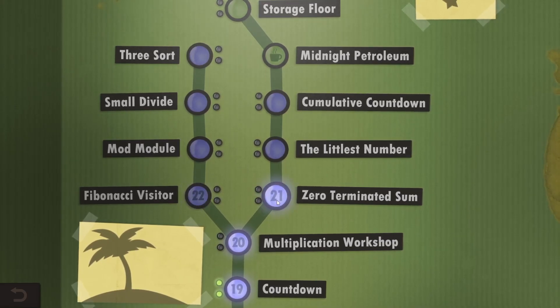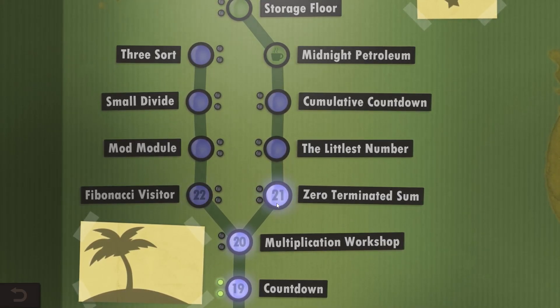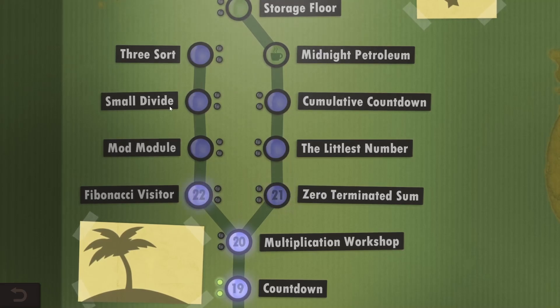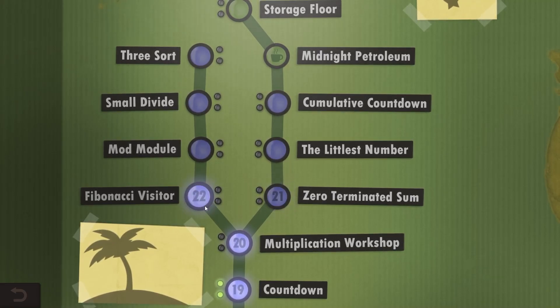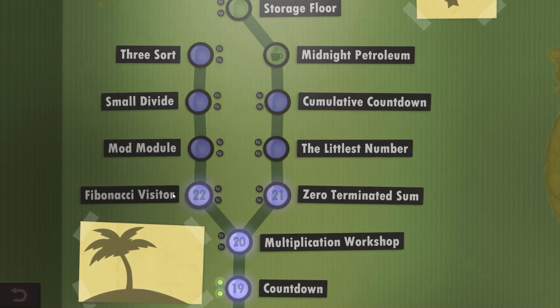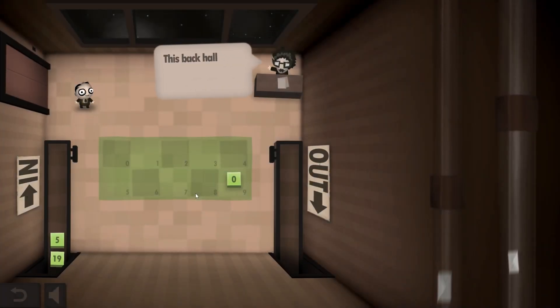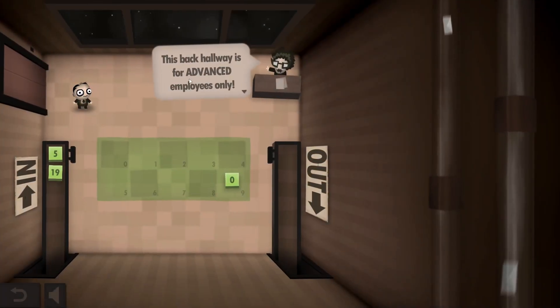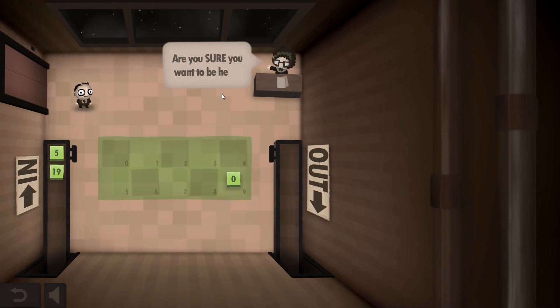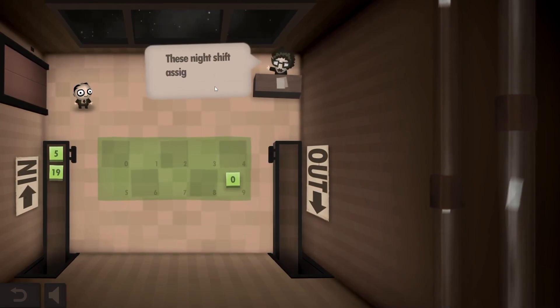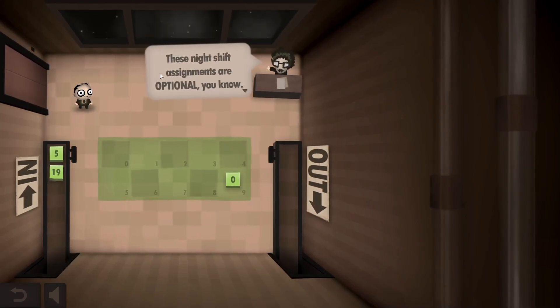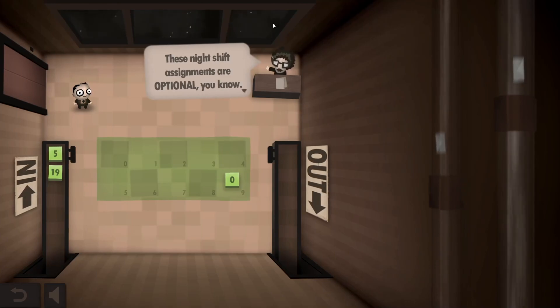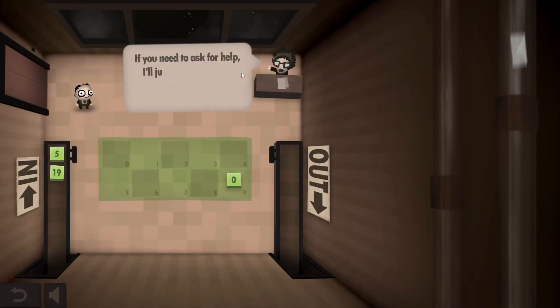Should I go for level 21 because it's the next in line, or should I just fully explore this branch? Probably I'm in the mood for some Fibonacci just to cause a bit more pain. This back hallway is for advanced employees only. These are night shift assignments, that's why it's dark outside. And they are difficult.